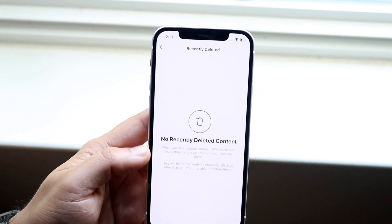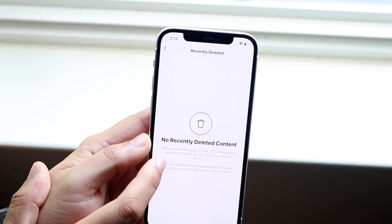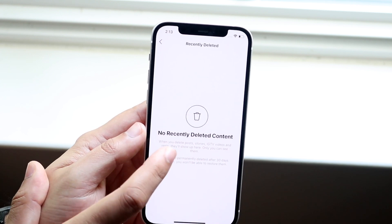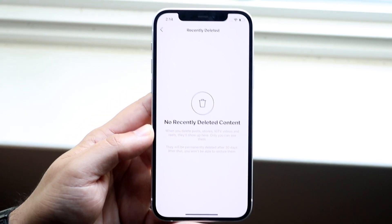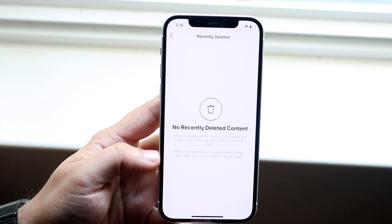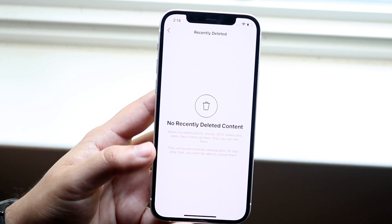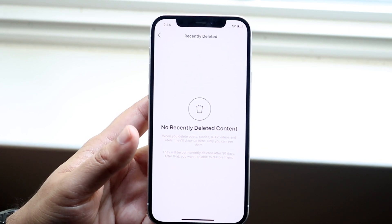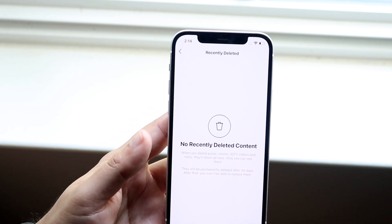Now I didn't delete anything — obviously I haven't posted on this thing. It says: when you delete posts, stories, IGTV videos, and reels, they'll show up here and only you can see them. So here is where you can go ahead and click on your specific posts and essentially restore those. Now here's the kicker: if anything is in here after 30 days, it'll go and get deleted. So 30 days after the post has been initially deleted, it'll be fully deleted from the app. As long as you try to recover it within 30 days, you'll be able to recover the whole entire post — everything about it, the likes and comments — everything is restored.